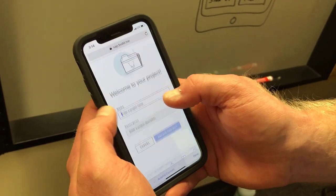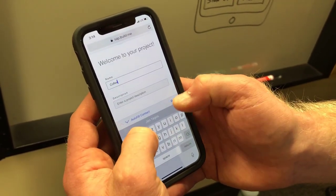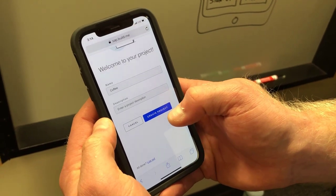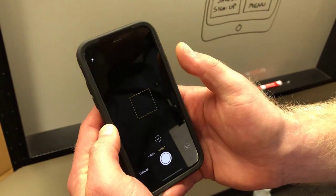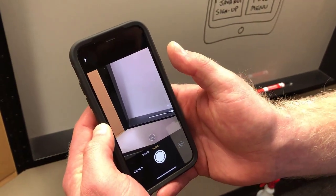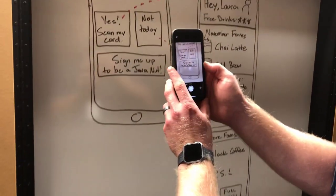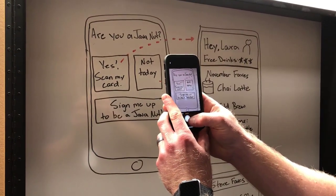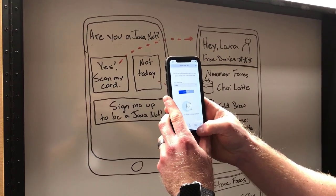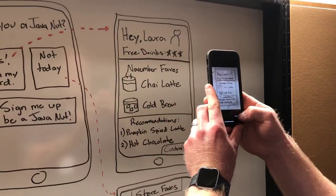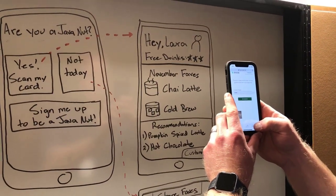If you don't have an existing project to hold your images, simply select the Add Project button and give it a name. Next, select Upload Images and choose whether to use the camera or grab existing images from the library — your choice. Here, we're going to grab a few pictures of our whiteboard drawings. Repeat this as many times as needed. And that's it. The next time you open the full version of SAP Build, your project and images will be ready to go.